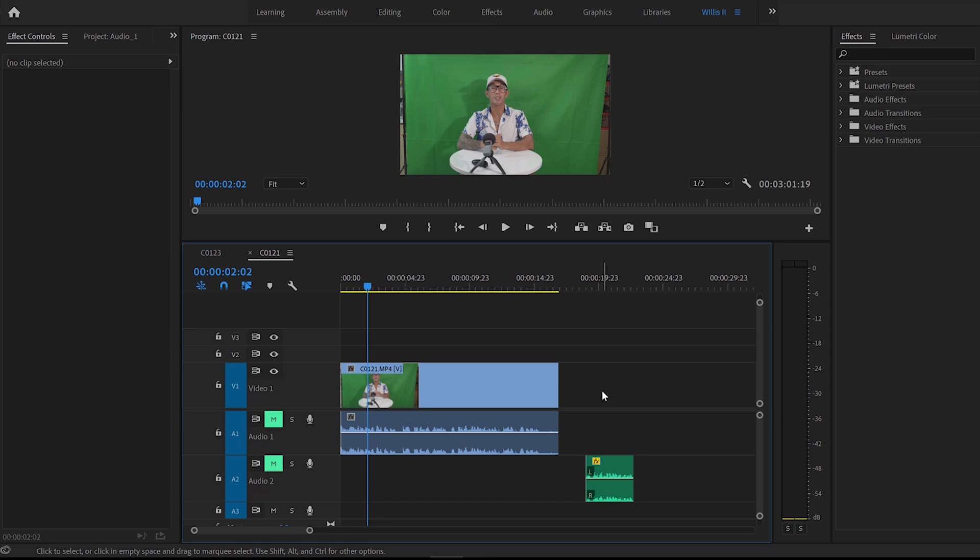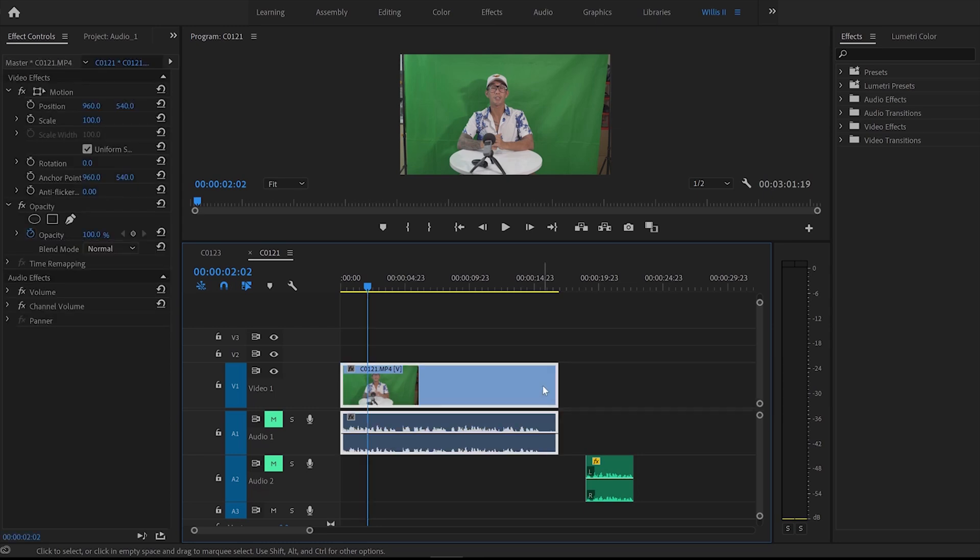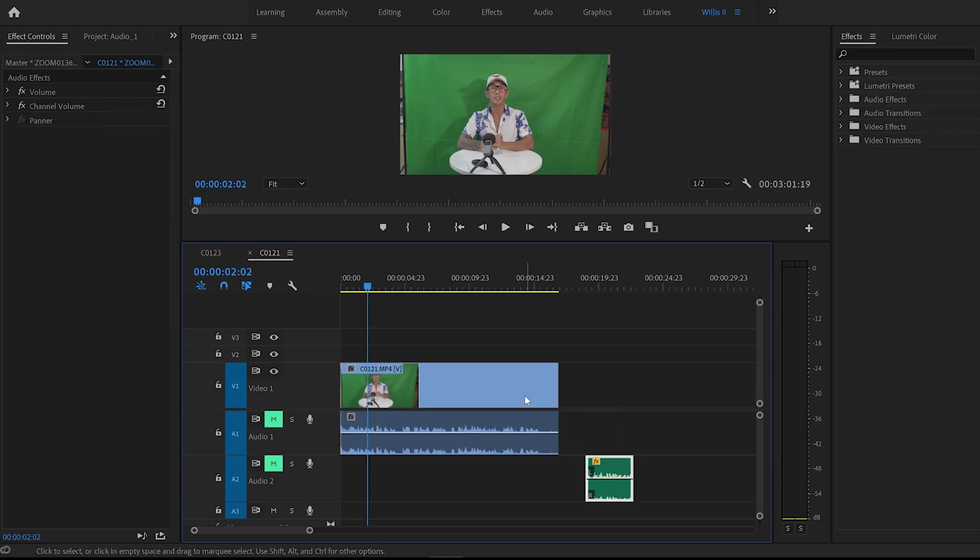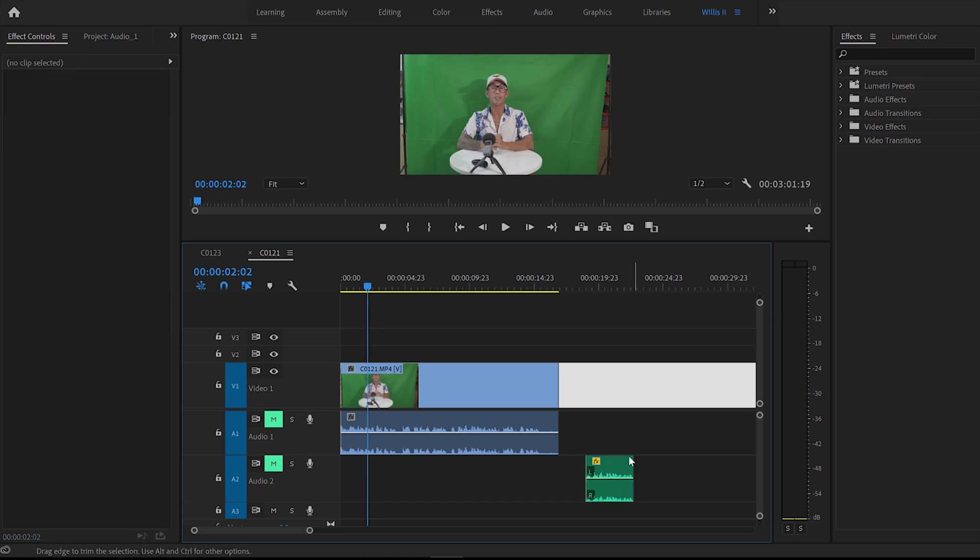So first up, quick and easy, is the audio sync. So here's my first video and audio file and I've got a second external recording which I want to synchronize to this main file.